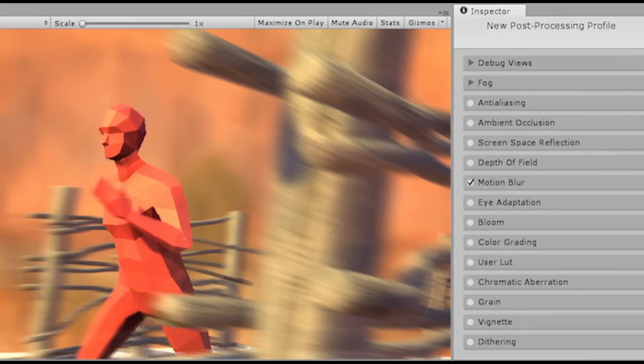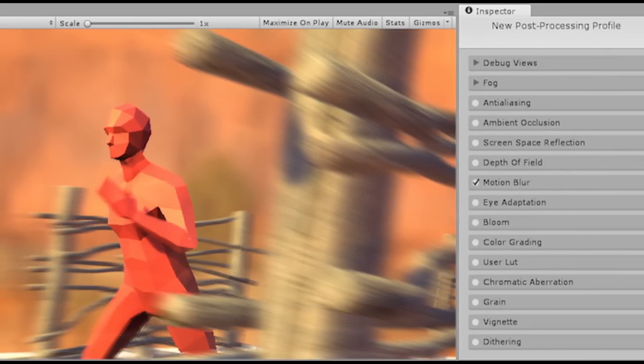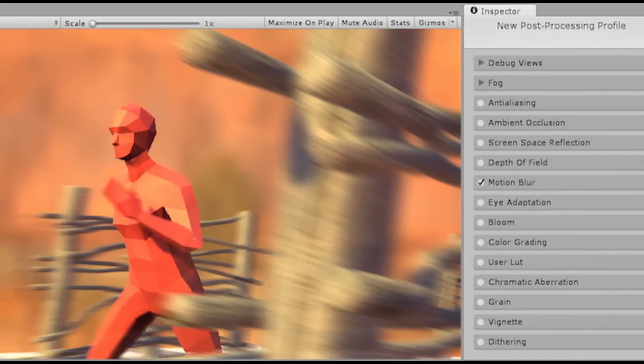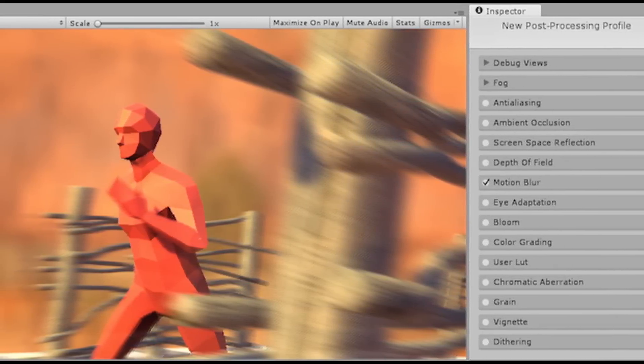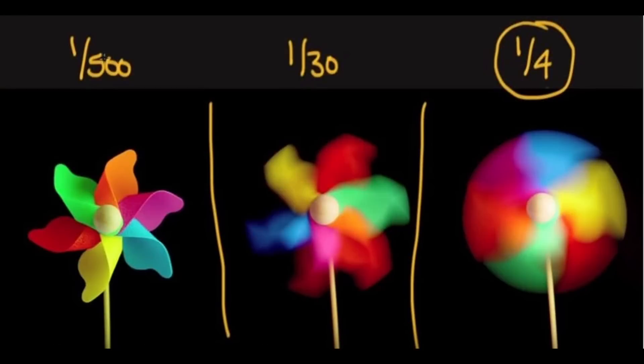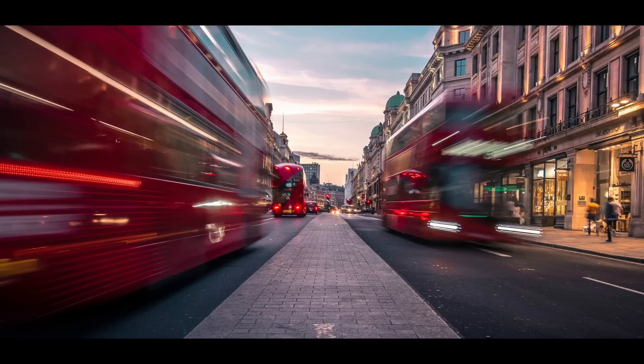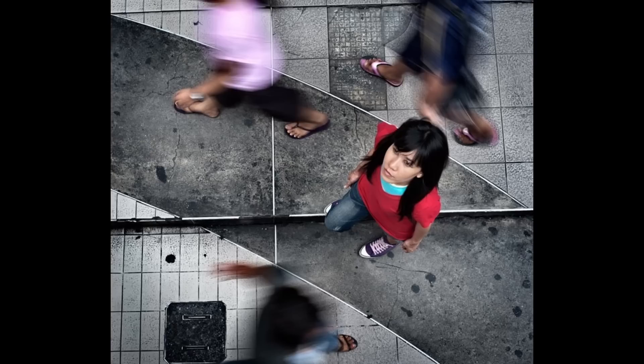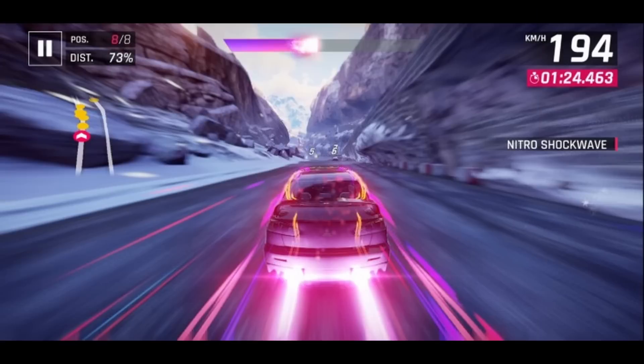In computer graphics, the motion blur effect is added to computer renders when wanting to simulate the effect of a real-world camera shutter, resulting in the blurring of objects that are in motion along their direction, with the amount of blur correlating to their speed times the section of time we want to simulate the shutter being opened for.